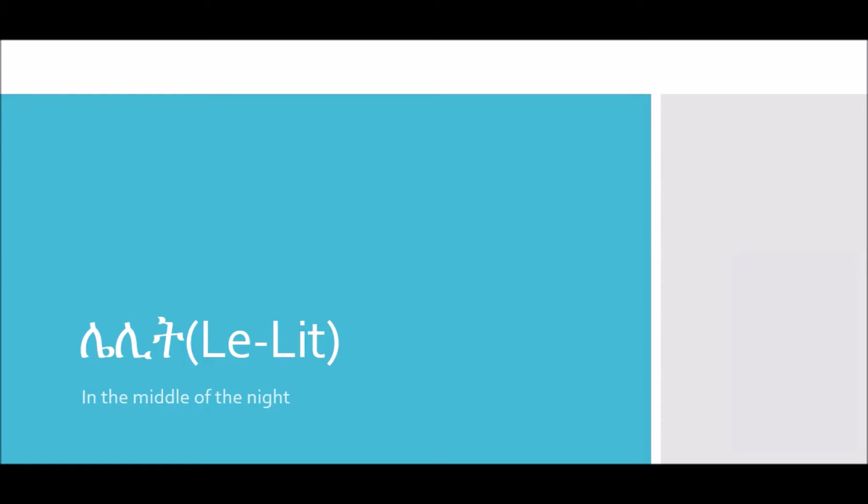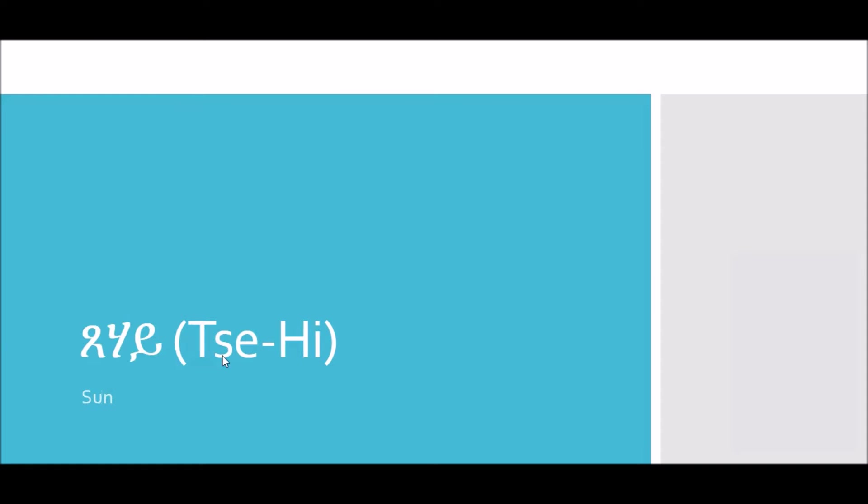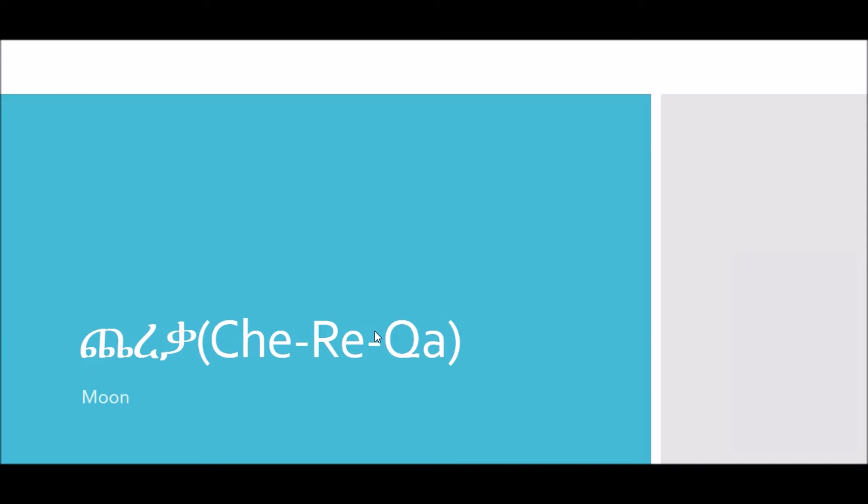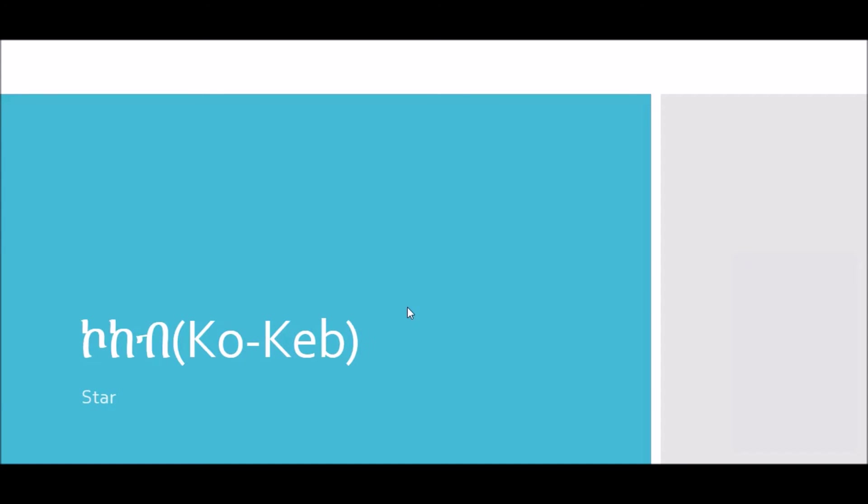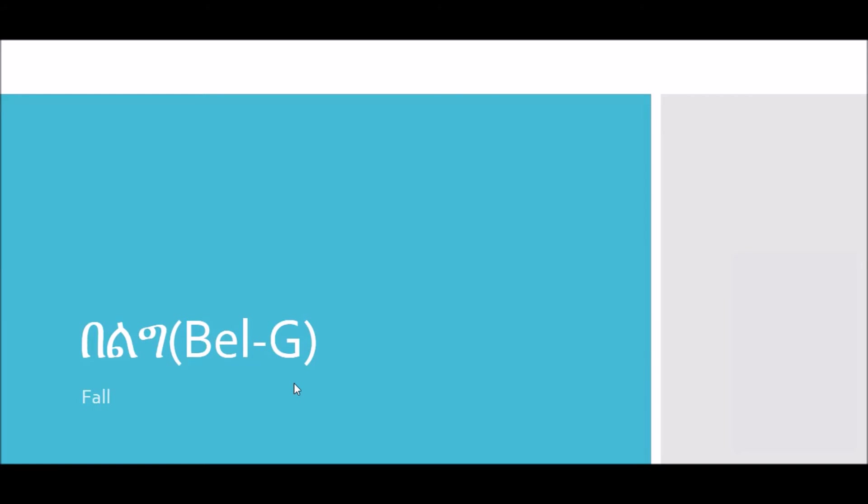So the sun is called sve-hay. The moon is called cha-ra-ka. Cha-ra-ka. Cha-ra-ka. A star is called kukkab. Kukkab. Kukkab. Now let's talk about the four seasons.